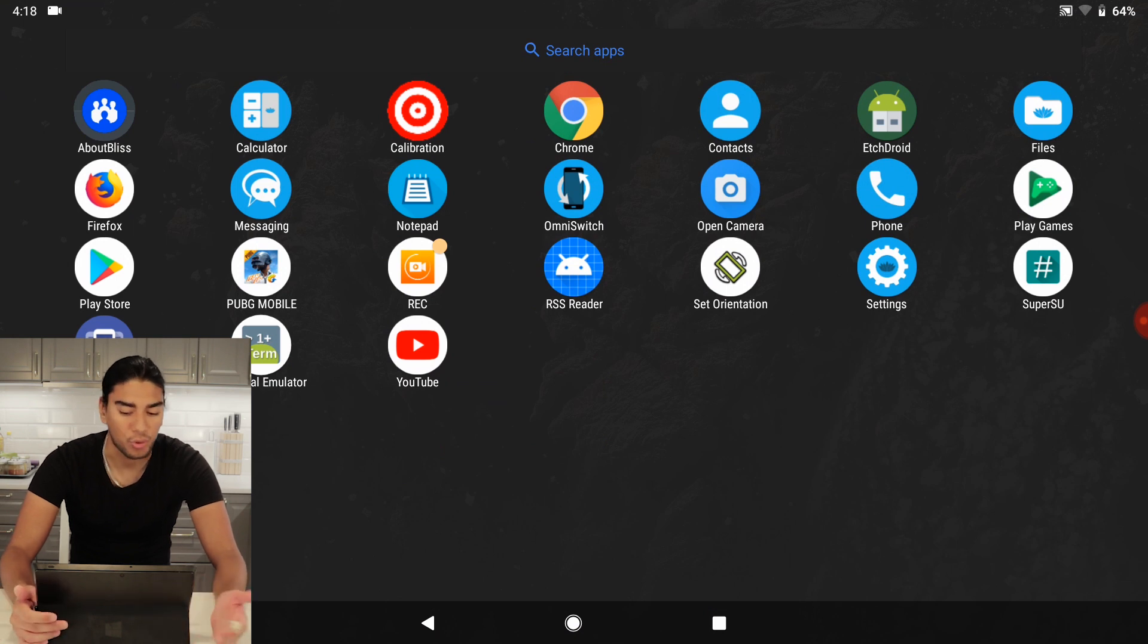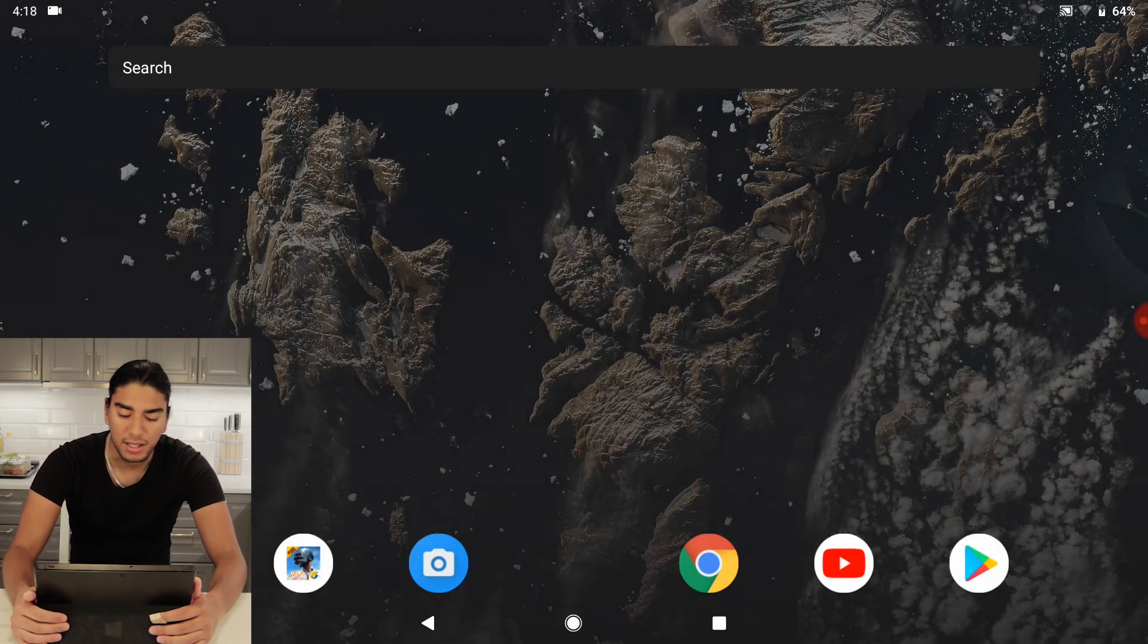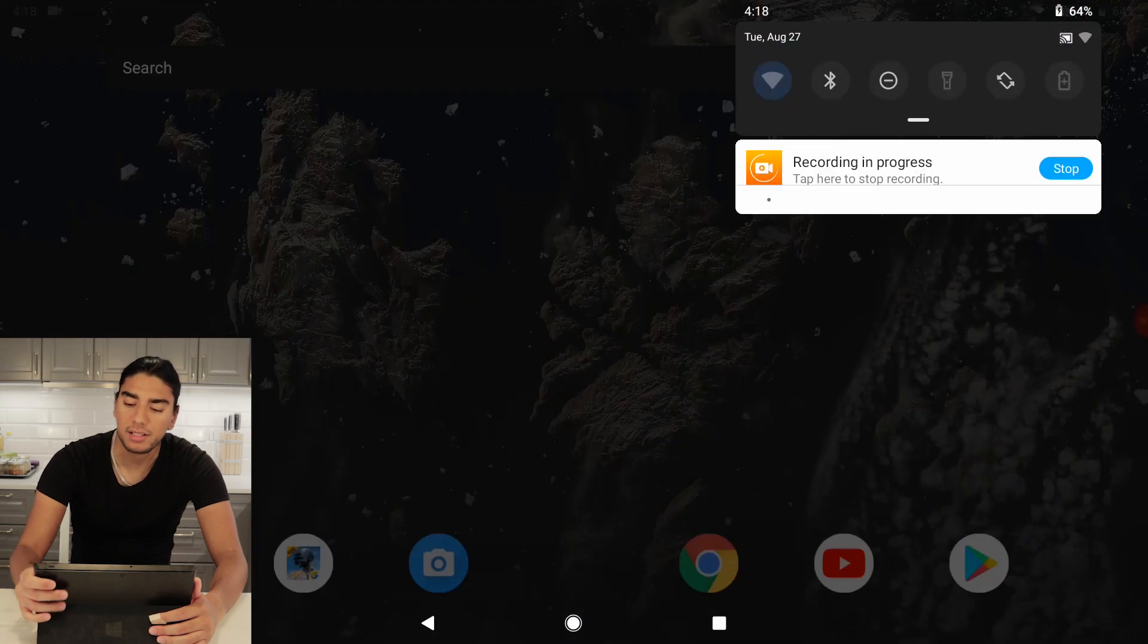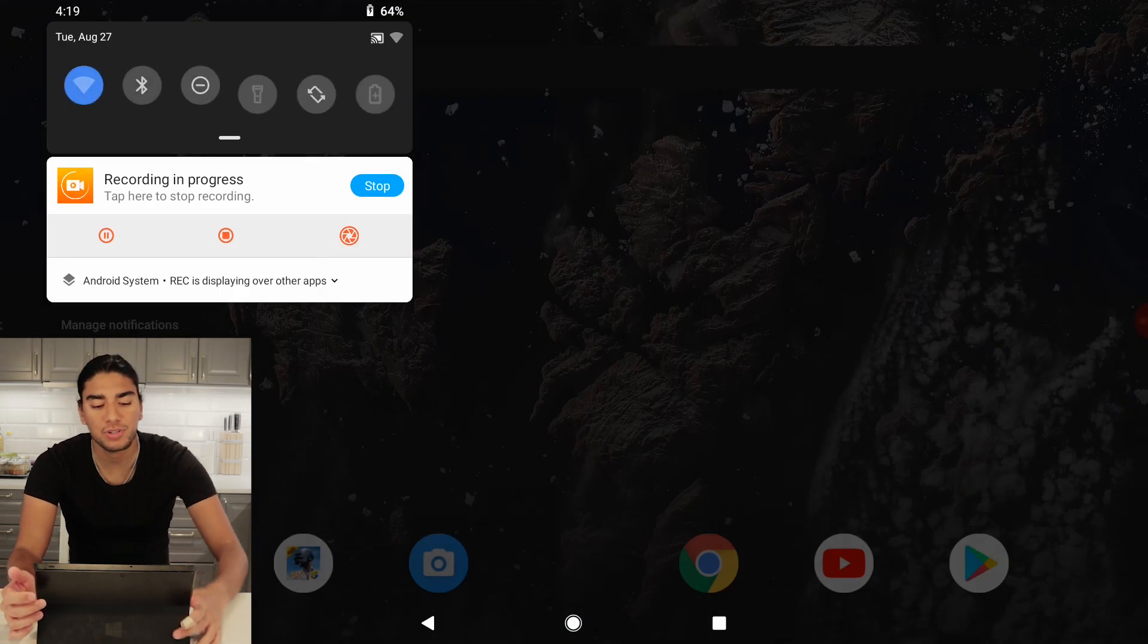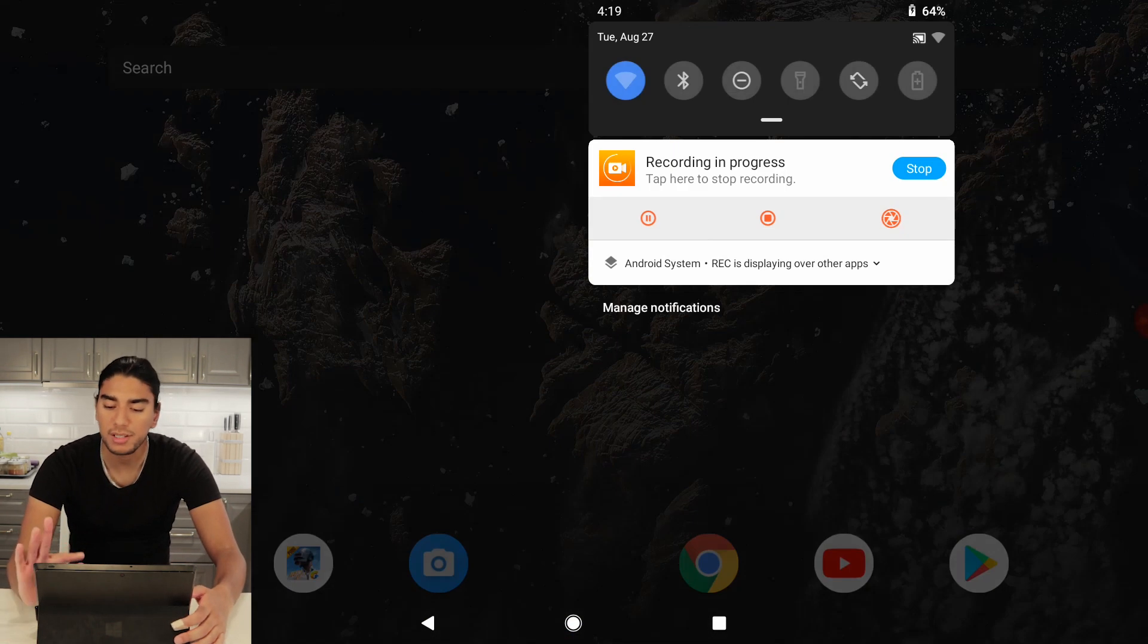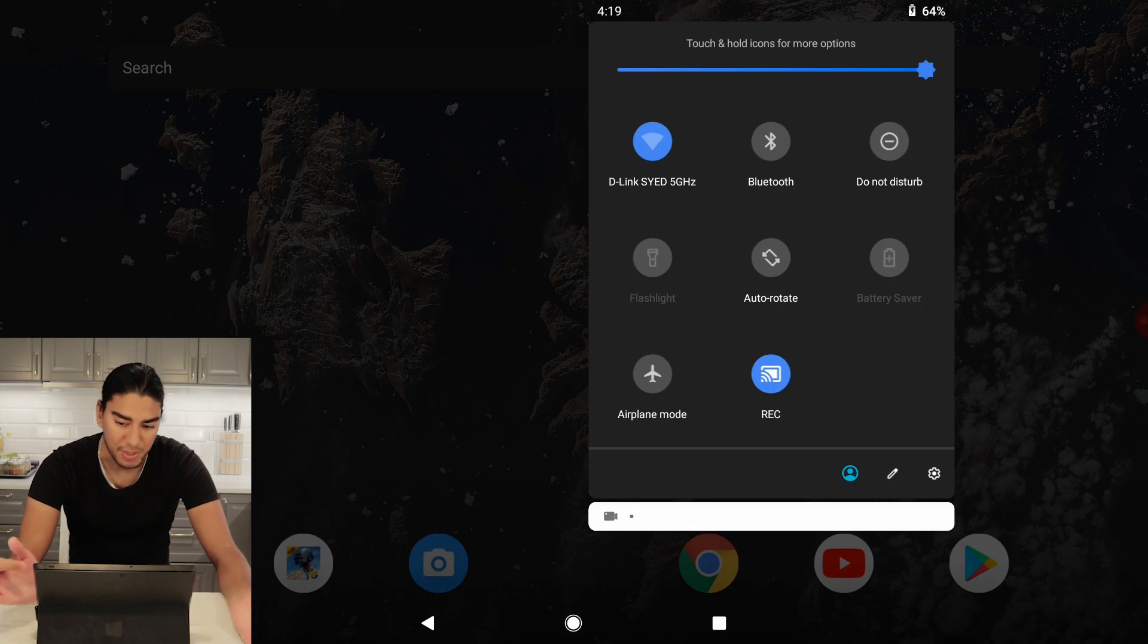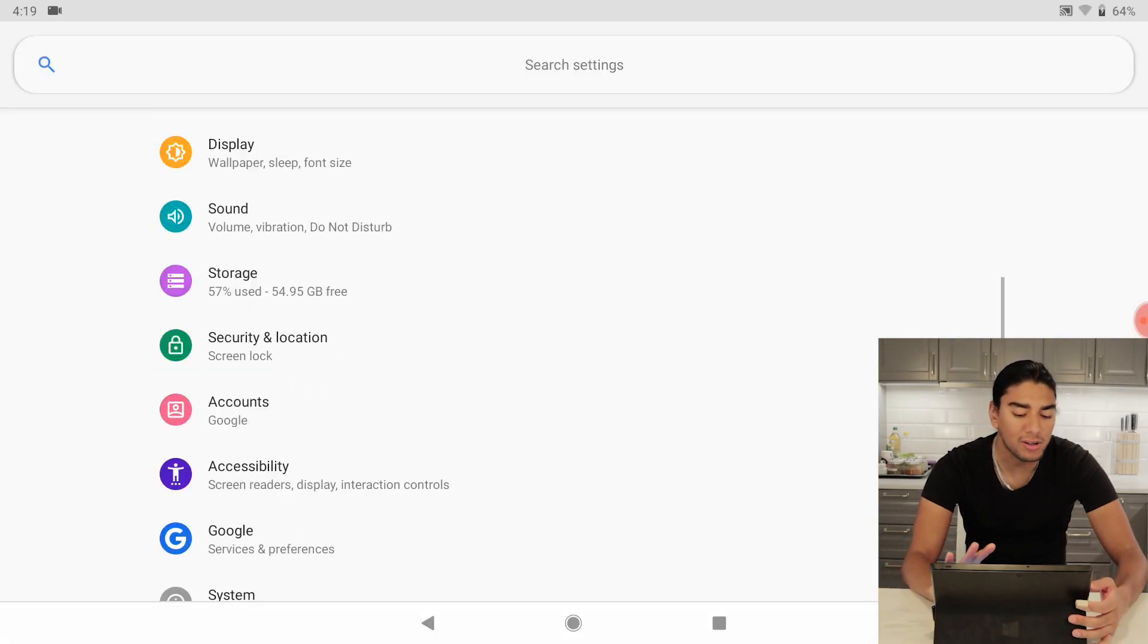Files, Chrome, Omni switch and open camera. Then we can access the notification drawer everywhere we want and we can expand it and we can also access all the Android settings.